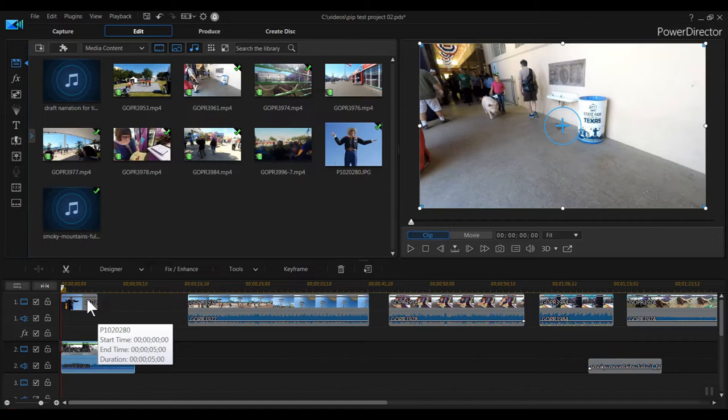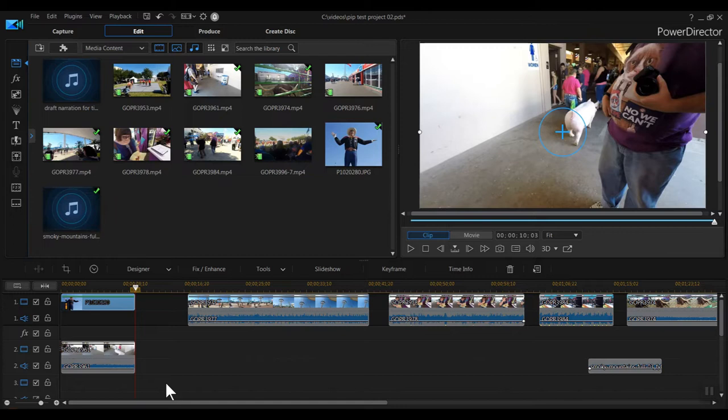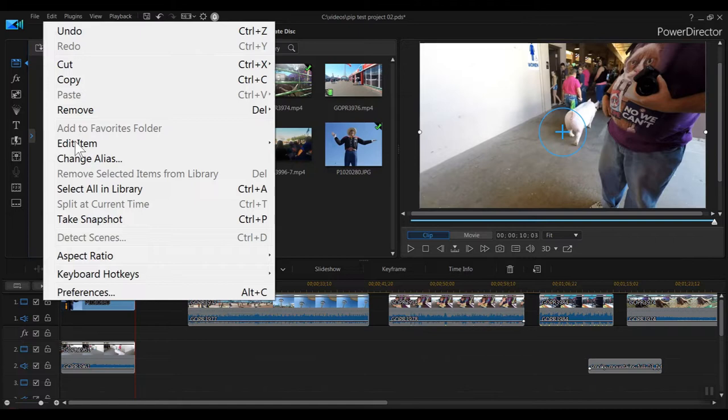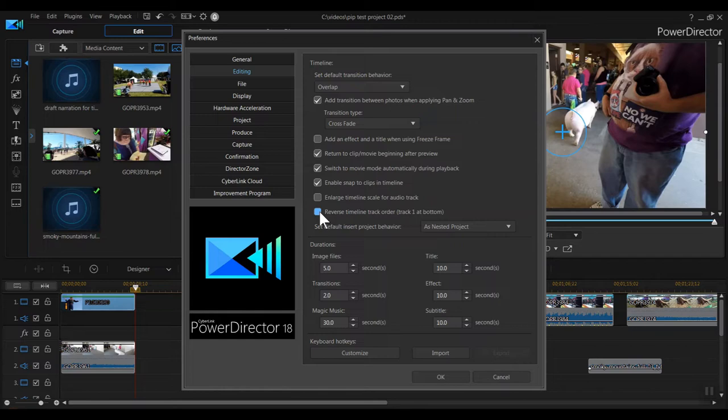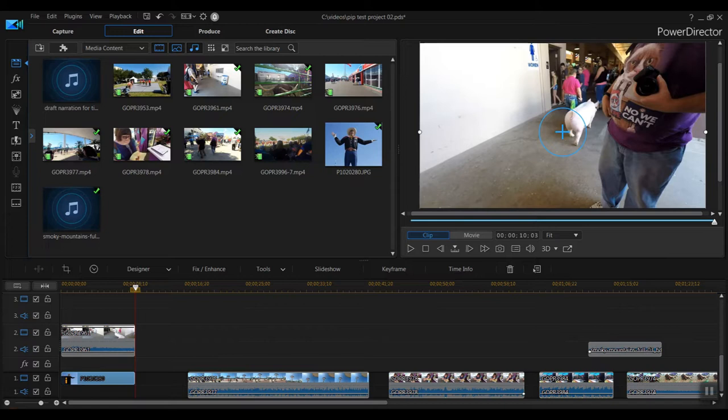I'm using PowerDirector 18 for this tutorial, so I can set it so the background track would be on the bottom, and you would add tracks on top of that. You can change that by clicking Edit Preferences, then clicking on the Edit menu, and click Reverse Timeline Track Order. Now you can see the rows have swapped places, and the background track is on the bottom. Personally, I like this view better. It's a more logical way to order the tracks, in my opinion.